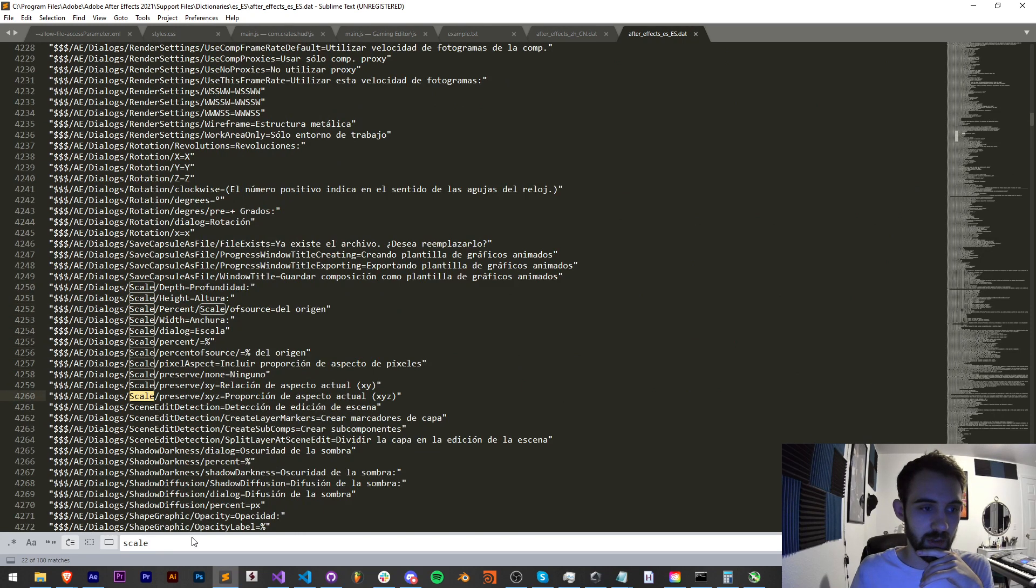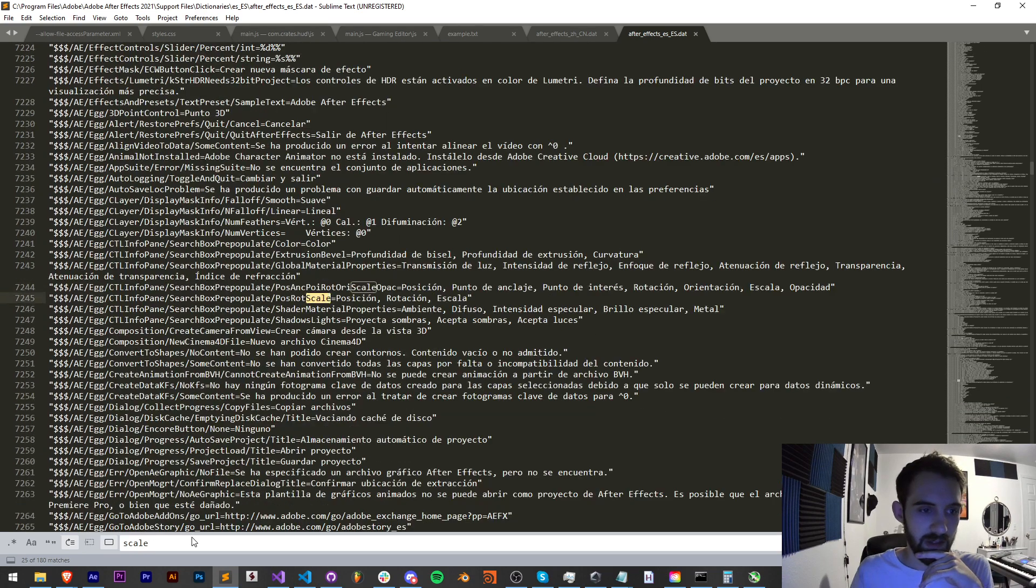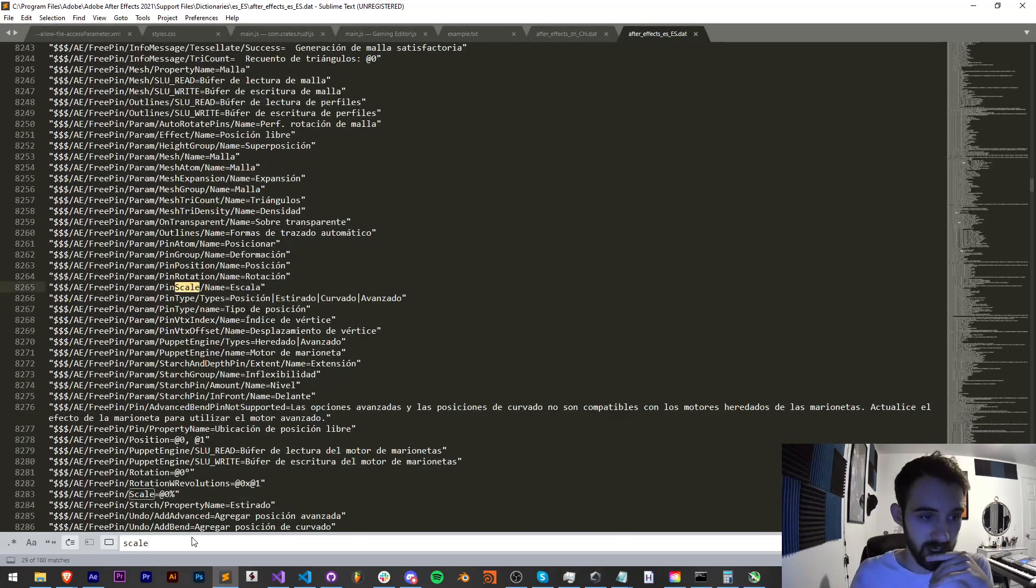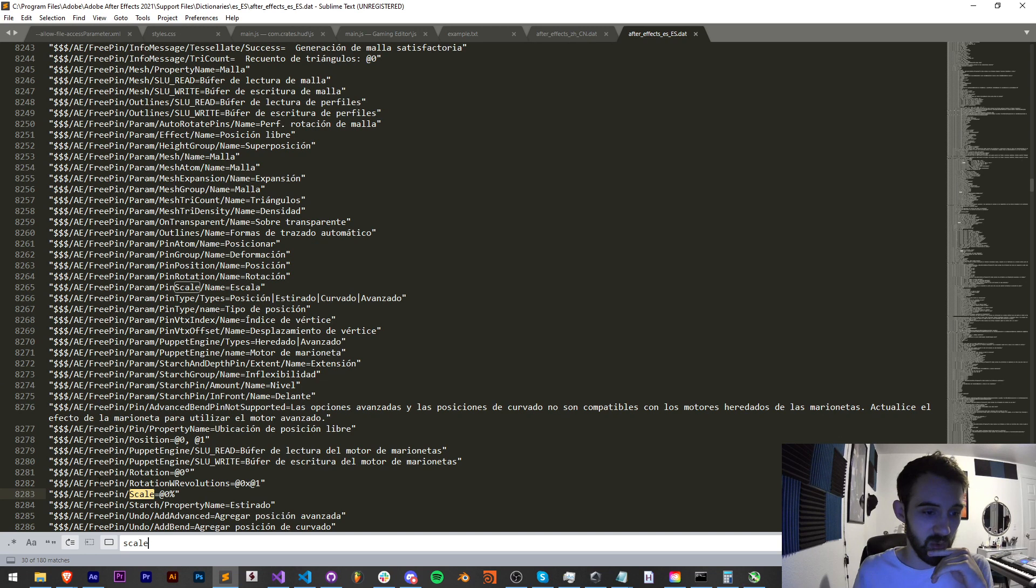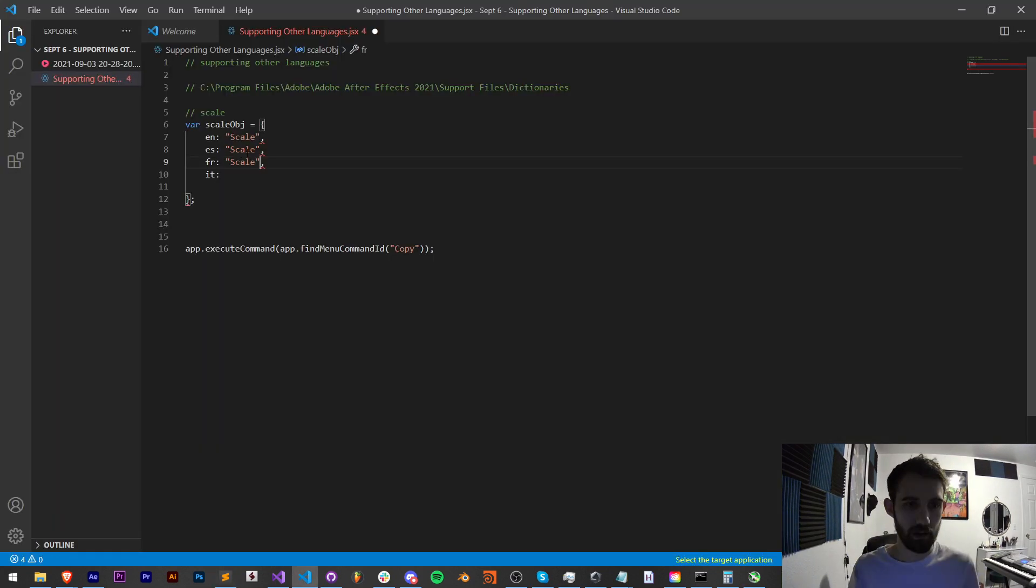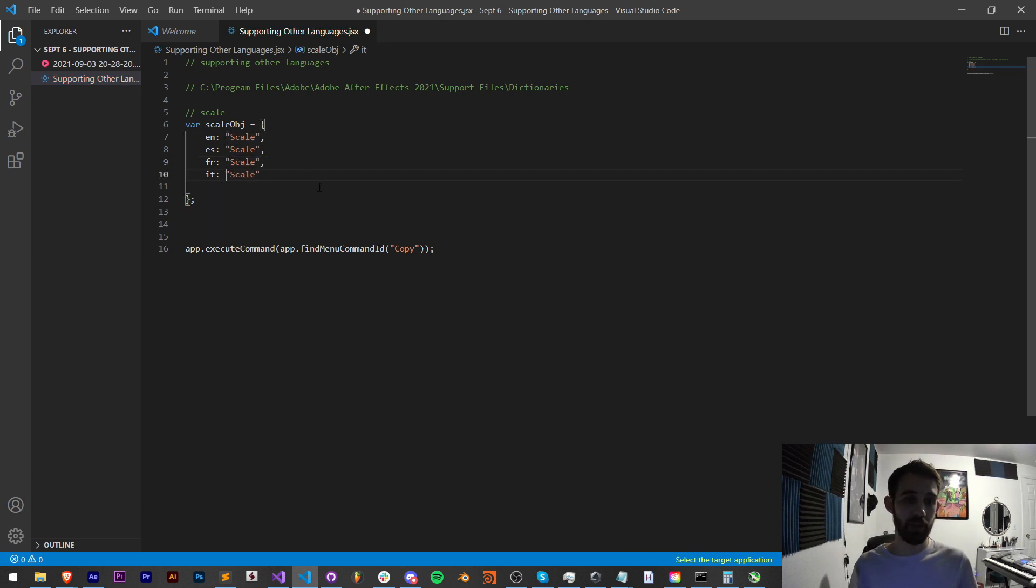As you can see like these ones are scales but they reference the free pin effect which is definitely not what we want. That's the basic way you construct the object array which is going to contain your different languages.